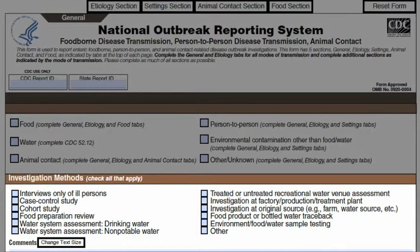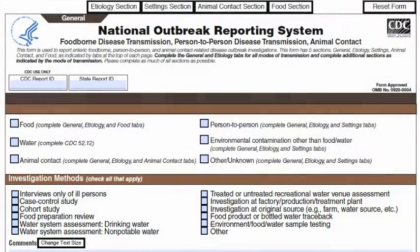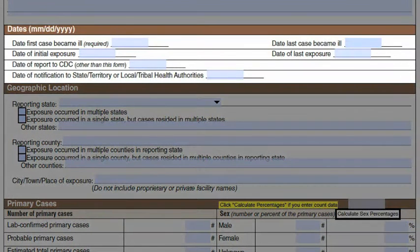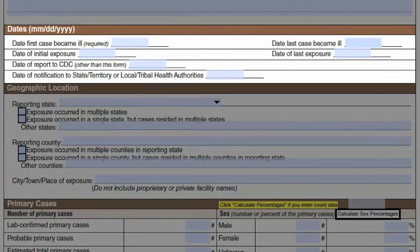In investigation methods, indicate all methods used during the outbreak investigation. It is very helpful to enter comments, especially if you choose other as one of your investigation methods. In the dates box, you are required to fill out the date the first case became ill. The NORS electronic system will not allow you to move ahead if this area is left blank. You should also complete the rest of the date fields. If you do not have data for a particular date field, it is fine to leave it blank.